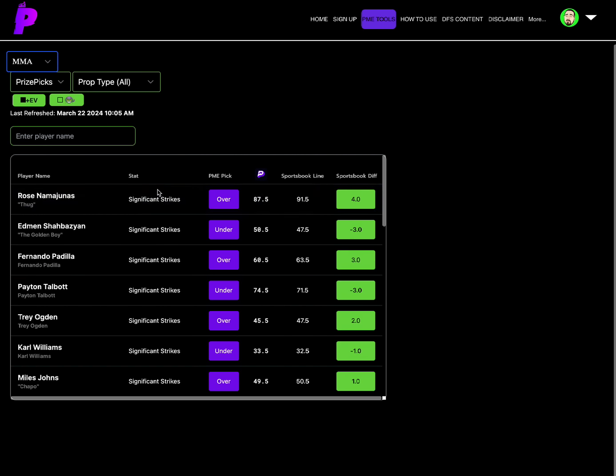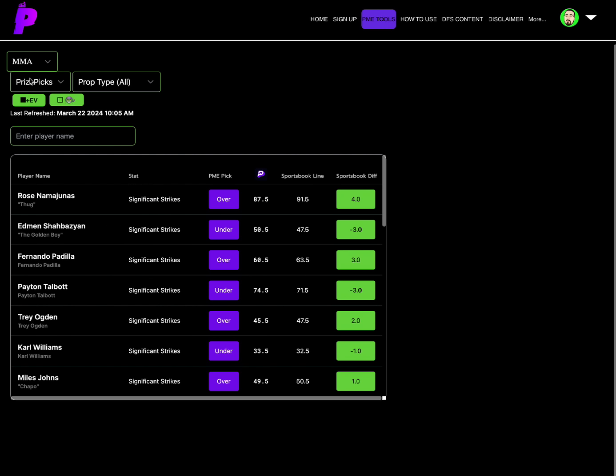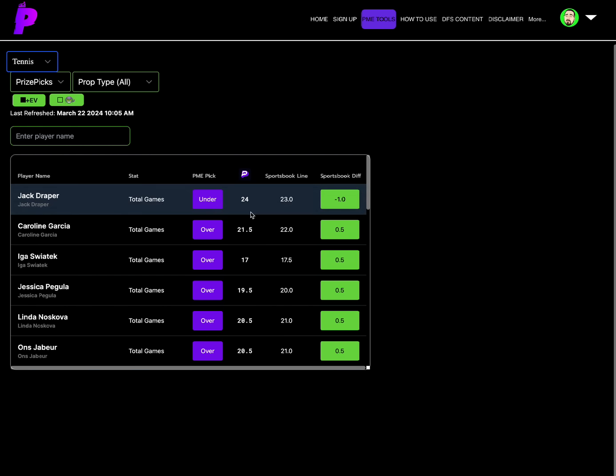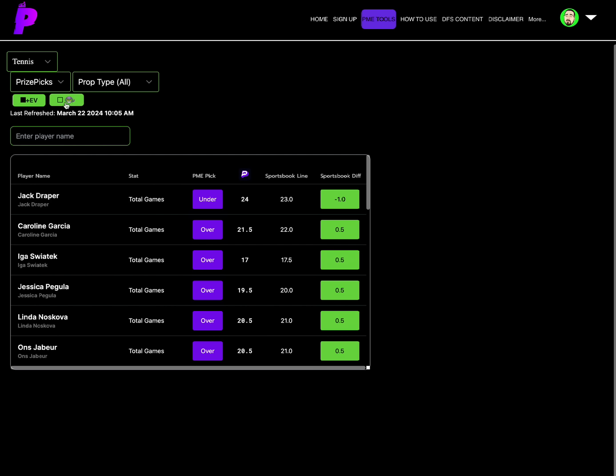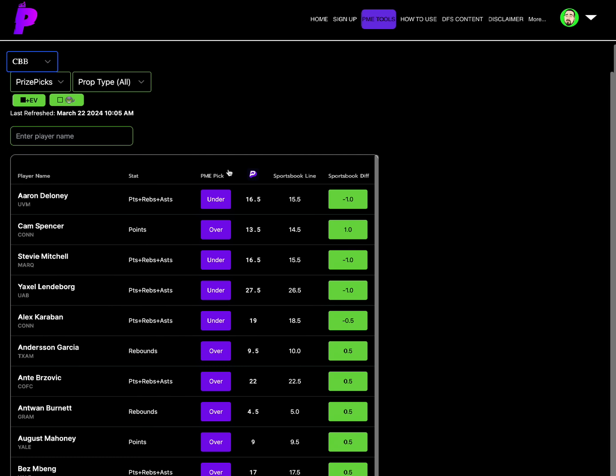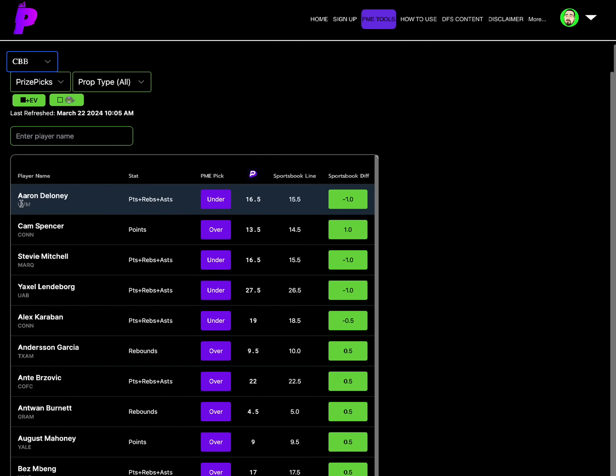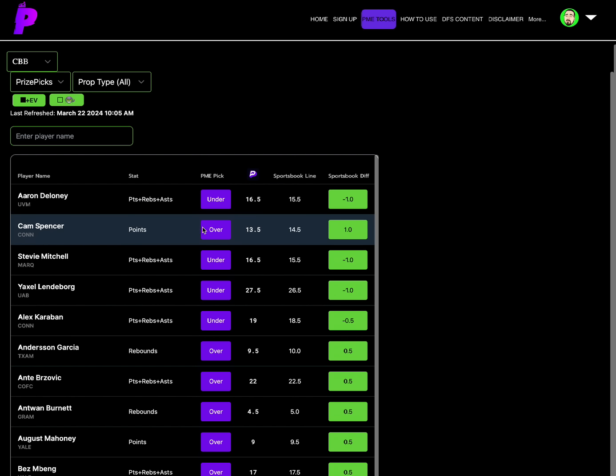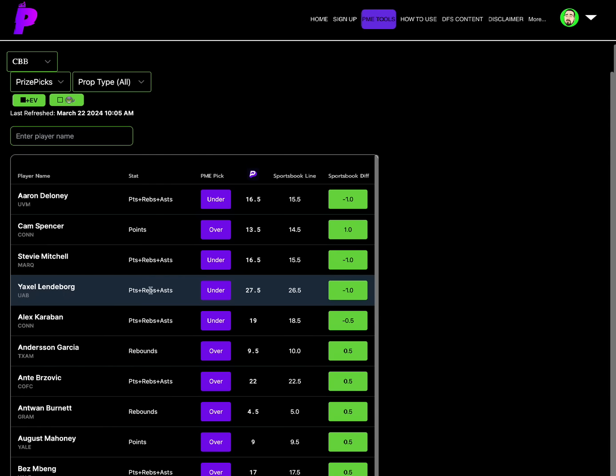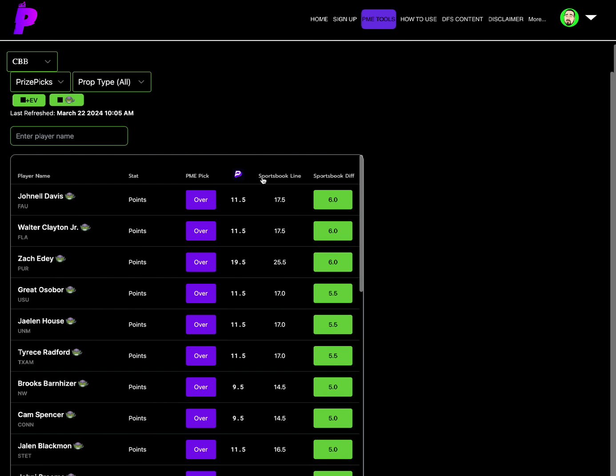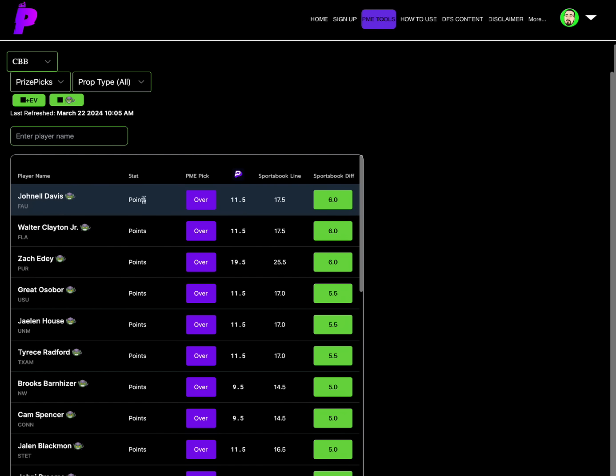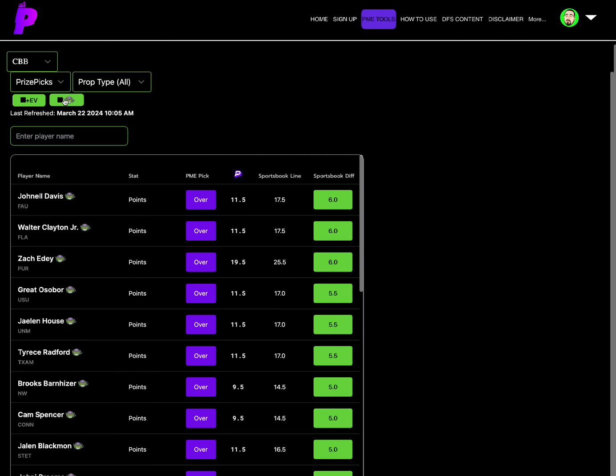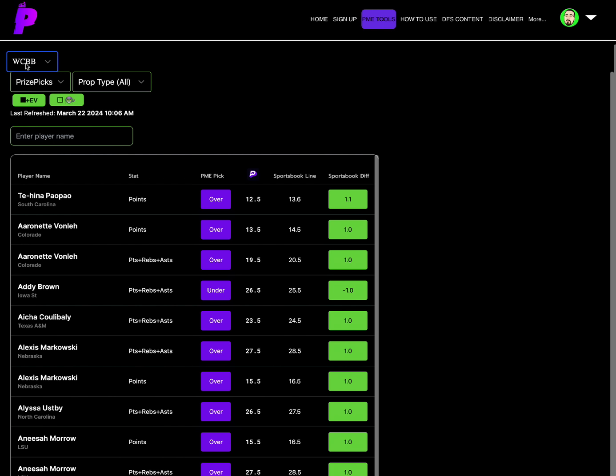MMA, Rose Namajunas significant strikes over 87.5 is the number one best value on MMA at a four sportsbook differential there. For tennis, we have Jack Draper number one total games under 24, he's 23 on other spots, on minus one sportsbook differential under on Jack Draper. For college basketball, college basketball been feasting too, we got four options that are great. We've got three of them unders, one of them overs. Aaron Delaney PRA under 16.5, 15.5, minus one sportsbook differential. Cam Spencer points over 13.5, Stevie Mitchell under PRA of 16.5, and then Yaxel Lendeborg PRA under 27.5 are the best college basketball options we have on the board.